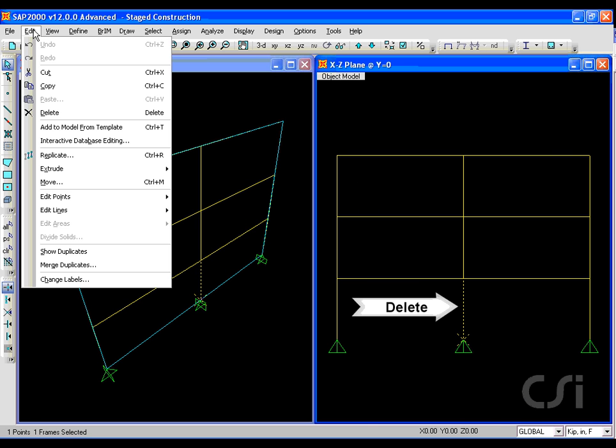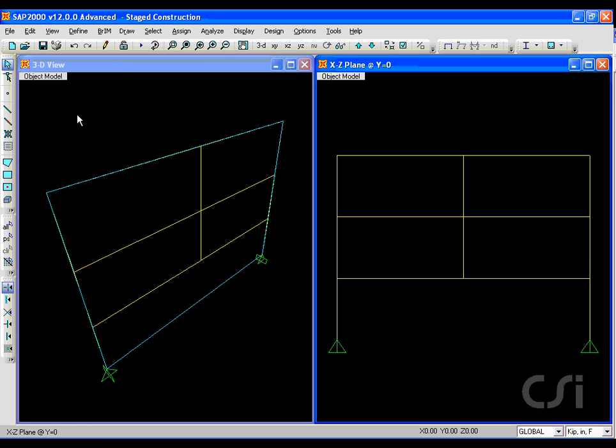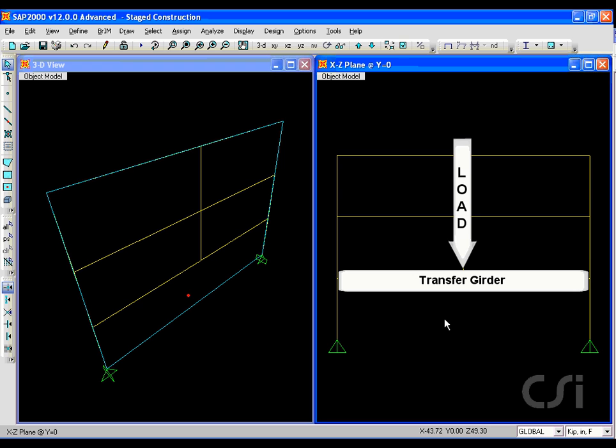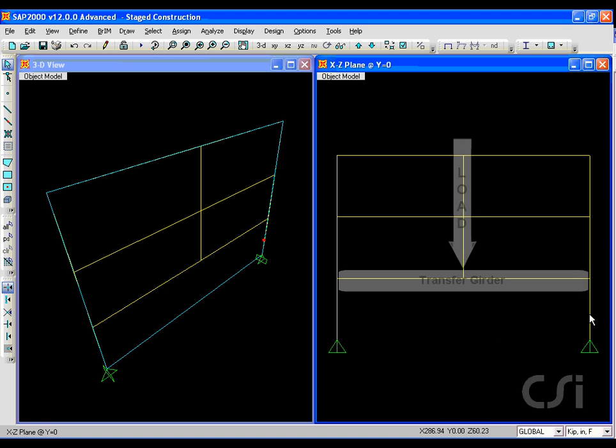We will remove the center first floor column in order to create a transfer girder. This girder will be susceptible to stage construction because it carries gravity loads from the floors above.